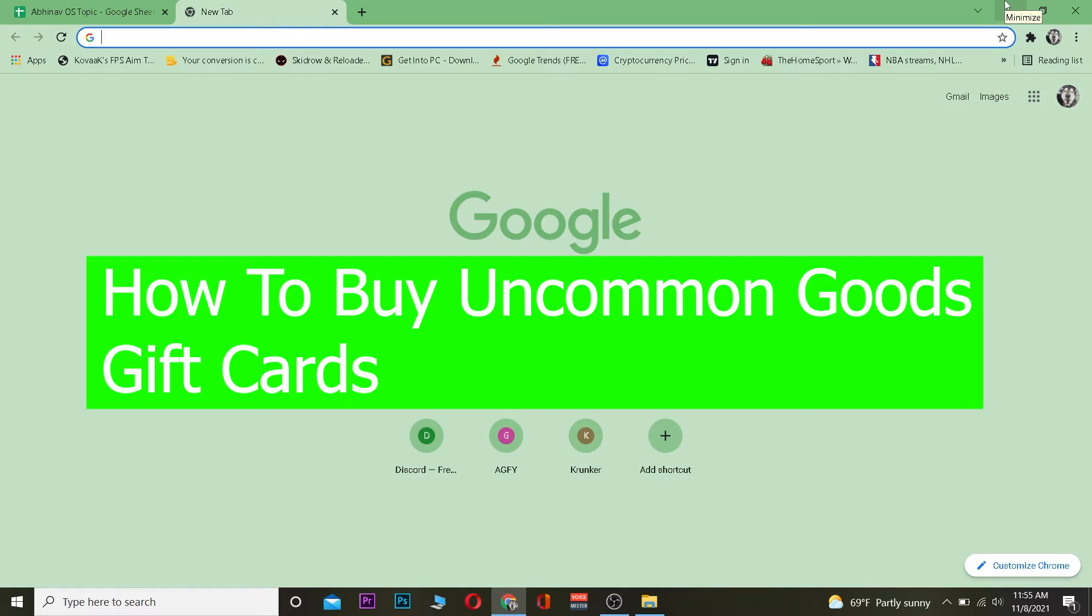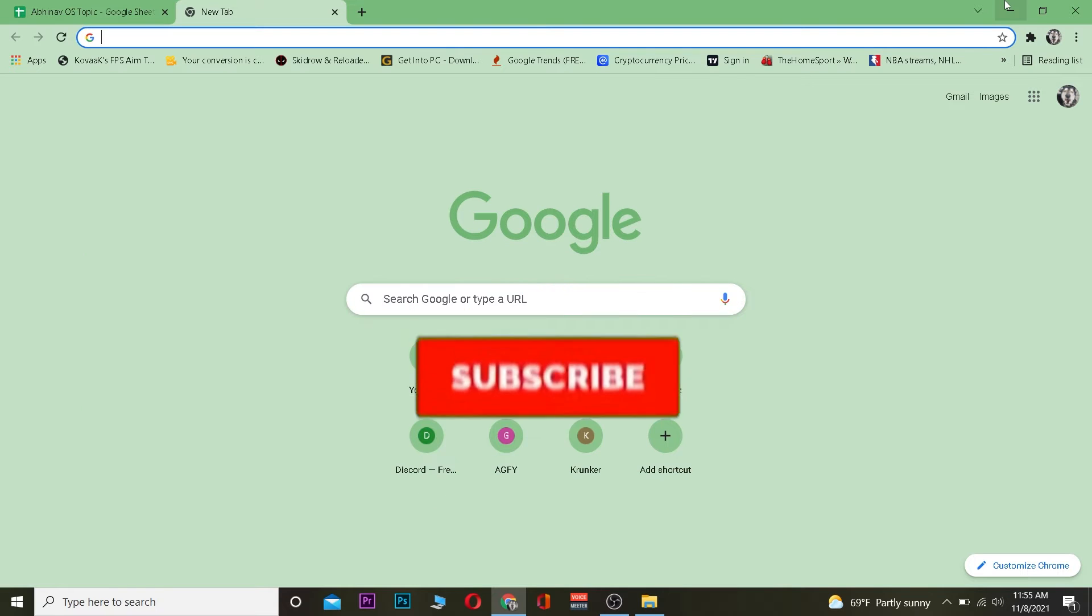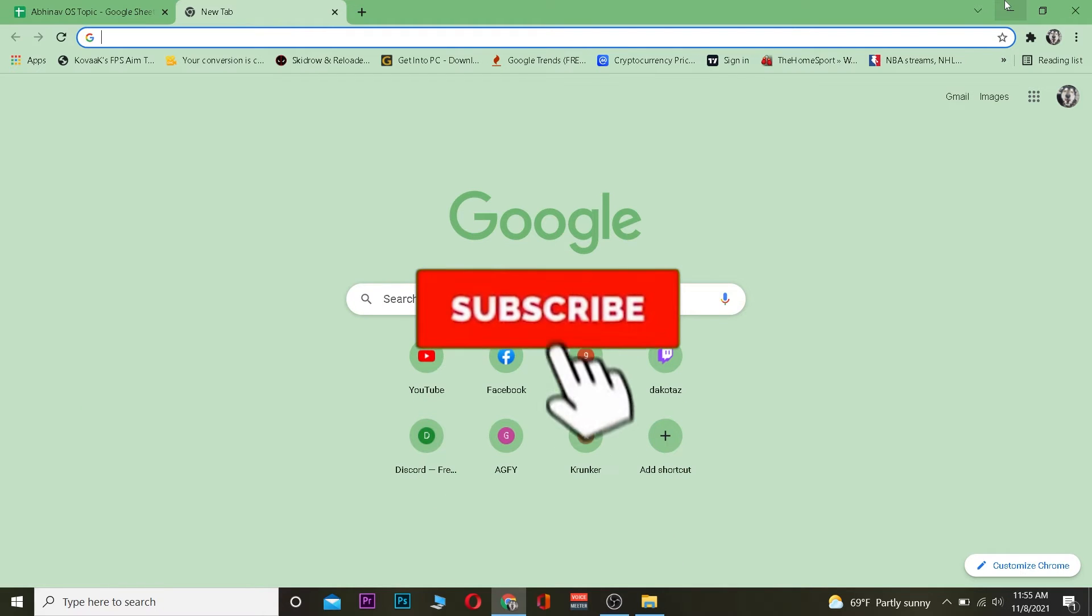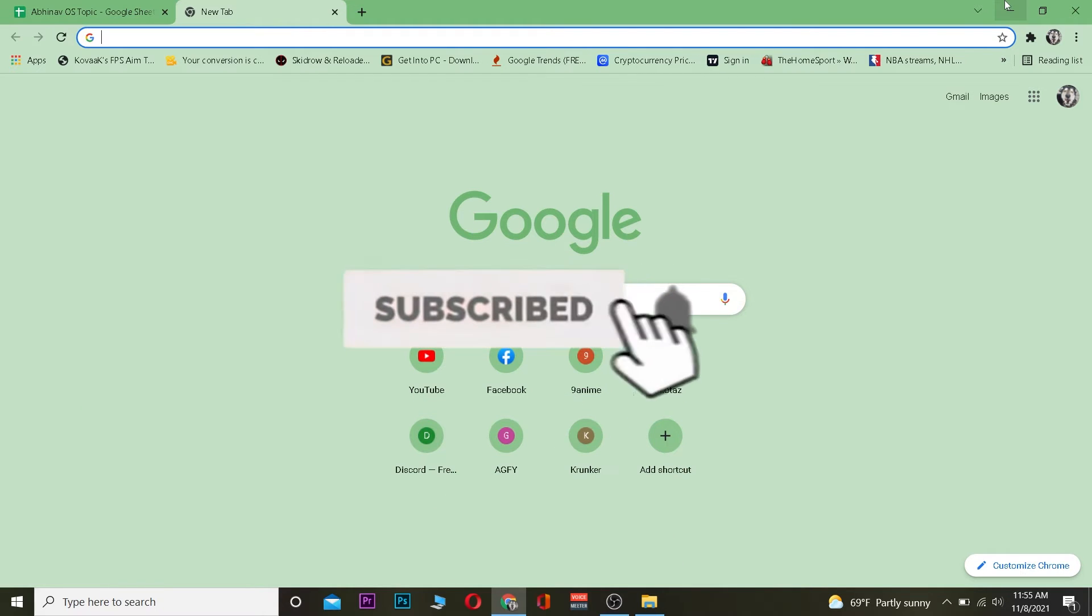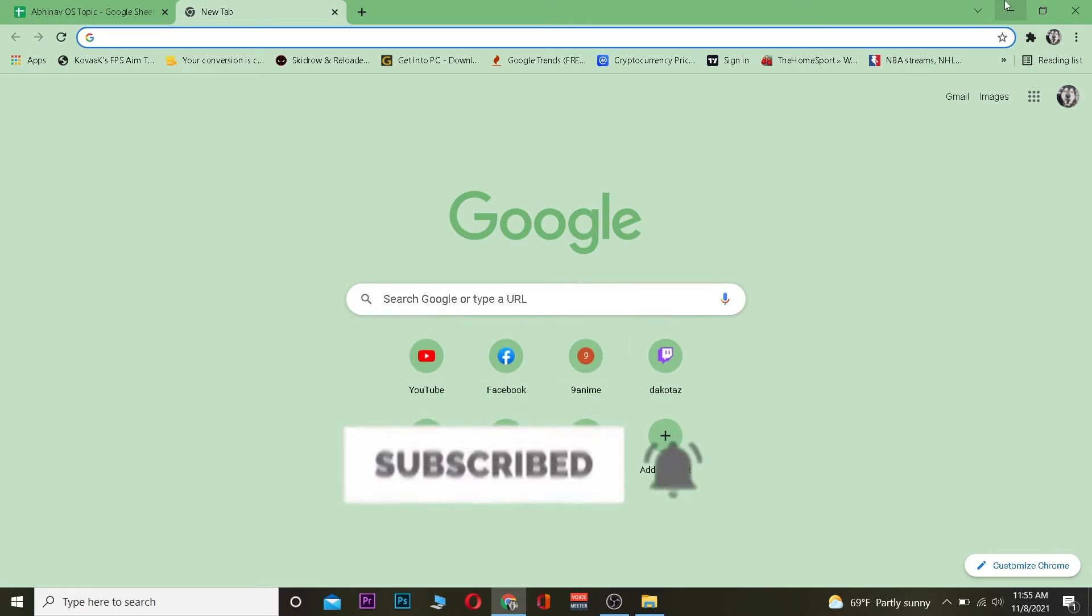Welcome back to our channel Beginner's Guide everybody. In this video I'm going to be showing you how you can buy Uncommon Goods gift cards. It's pretty simple, so follow the steps. But before that, don't forget to hit that like and subscribe to our YouTube channel with notifications on so you can get notified for future videos. Let's move on.